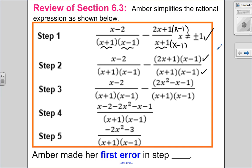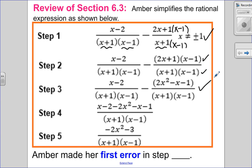Let's look at step number three. It looks like she applied the distributive property for her binomials. Let's see if she did that correctly. Two x squared, negative two x and x gives negative x — yes. One times negative one gives negative one. The first fraction stays the same. Step three looks good.